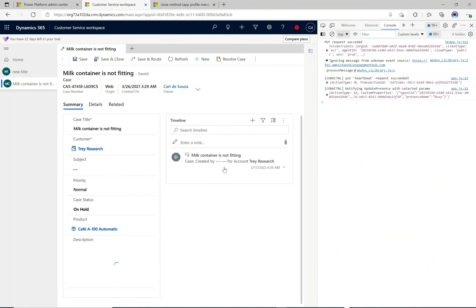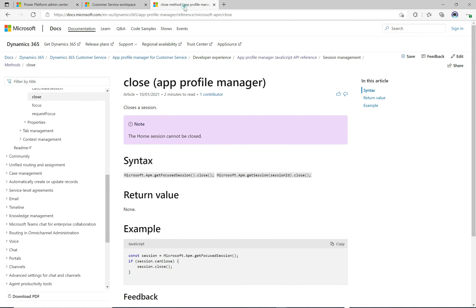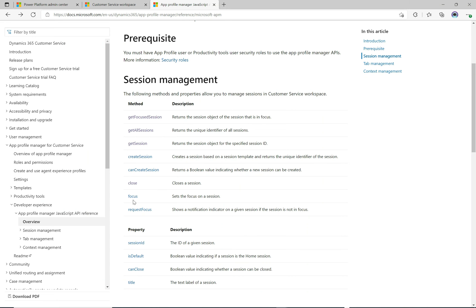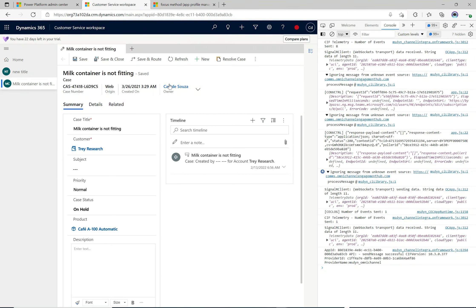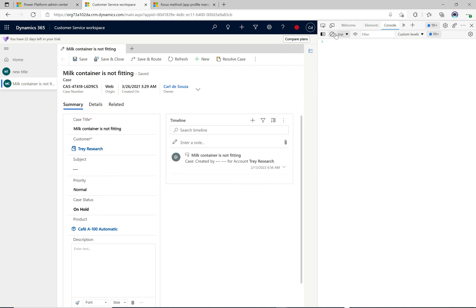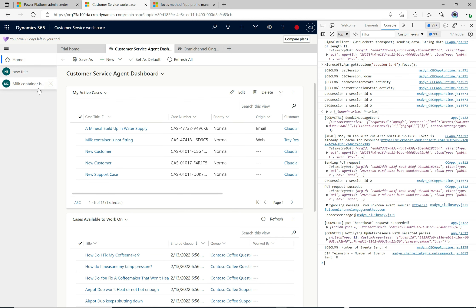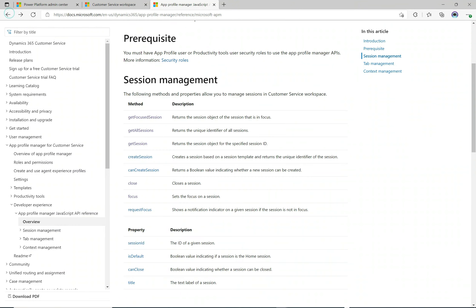I'll open up another session and then let's try out `focus` — it gets a session and focuses on it. Going back, I'll set the session ID to zero (the home session) and run it. It automatically brought us to session zero on the left. That's a nice one.